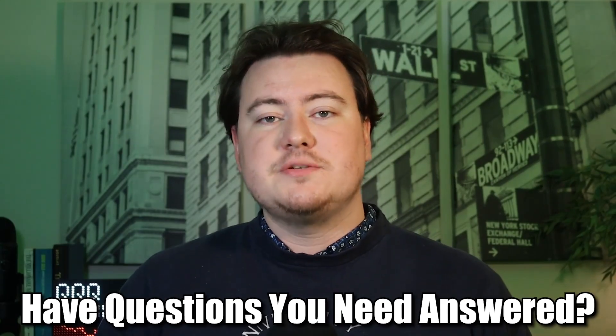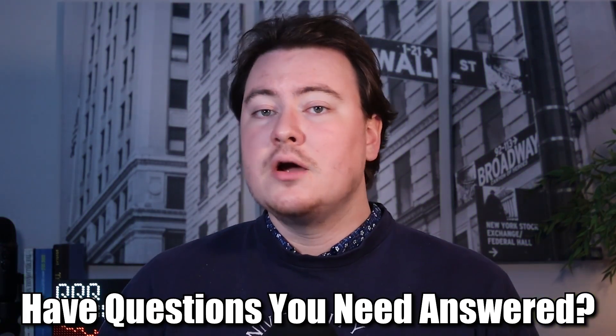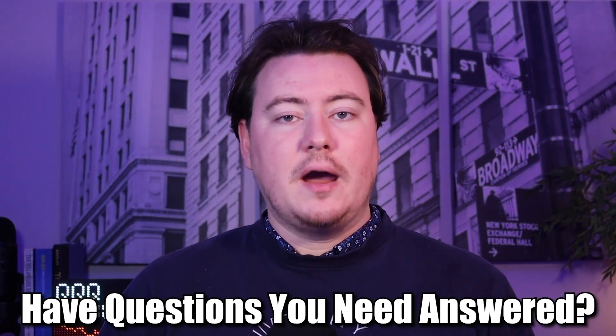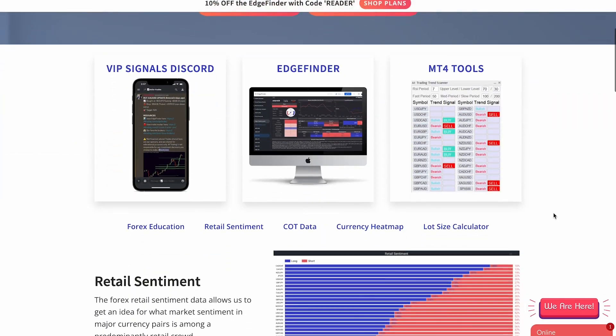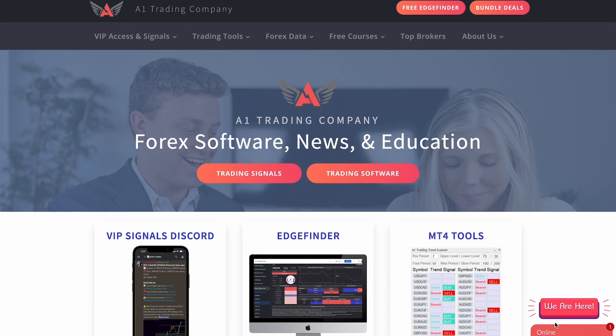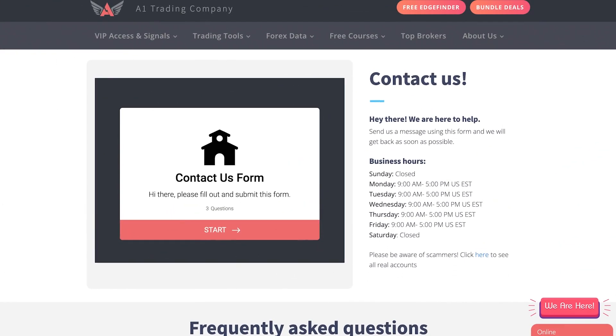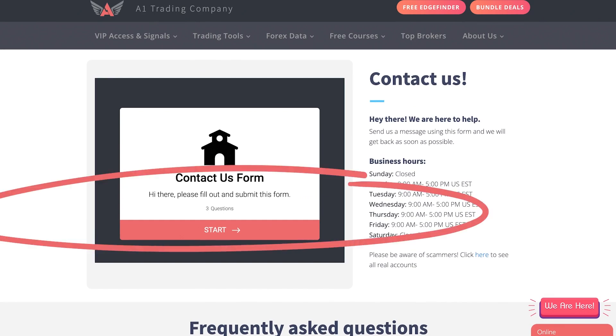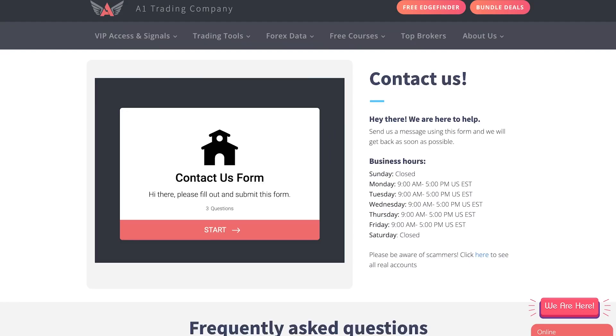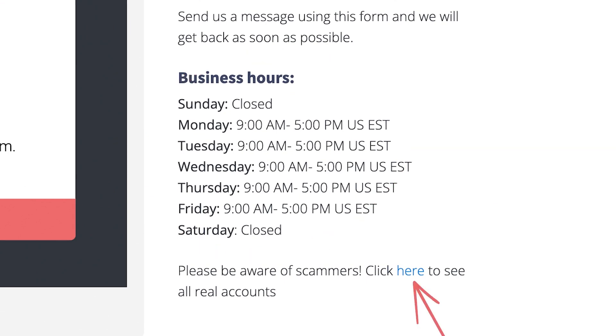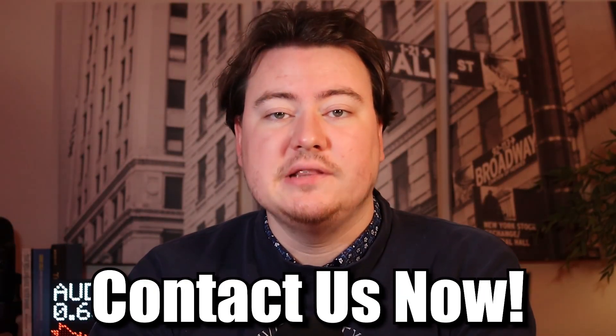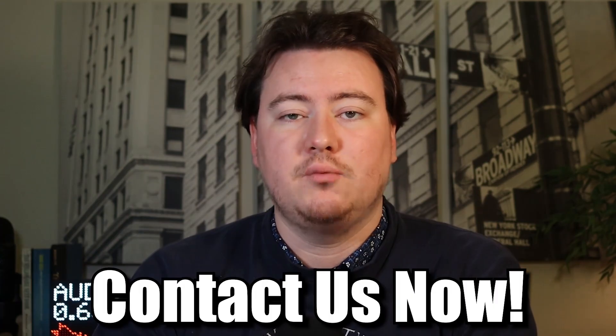Do you have any questions about any of our products or services? Right now, members of the A1 trading team are standing by waiting to assist you. You can head over to our website, a1trading.com and click the icon in the bottom right hand corner to chat with one of our team members live. You can also go to a1trading.com/contact and fill out the contact us form and someone will get back to you shortly. We have our helpful and friendly members of our support staff ready to chat with you anytime Monday through Friday from 9am to 5pm Eastern time. So what are you waiting for? If you have any questions, feel free to chat with us live right now on the A1 trading website.